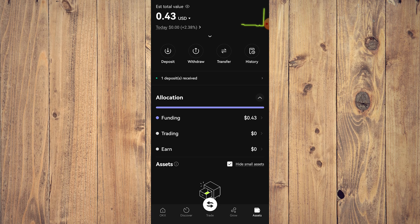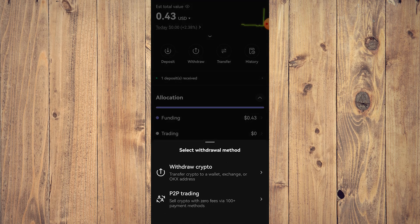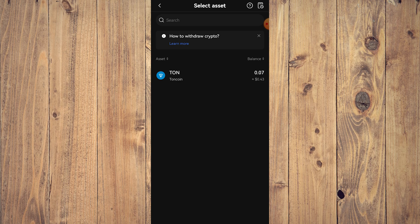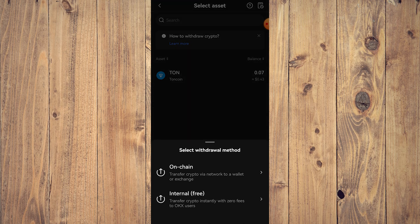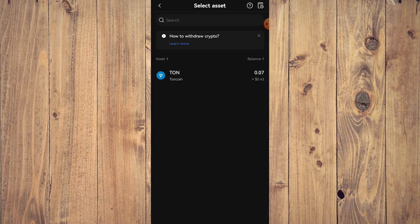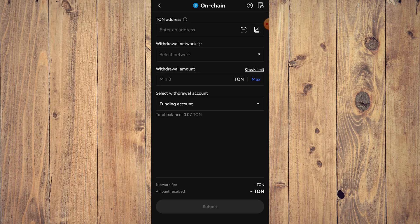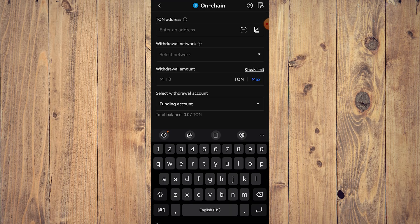So to do this, what you want to do is tap on withdraw. Here you're going to be selecting withdraw crypto, and here you're going to select TON. You're going to be on chain, not internal, and here you just need to paste the address.